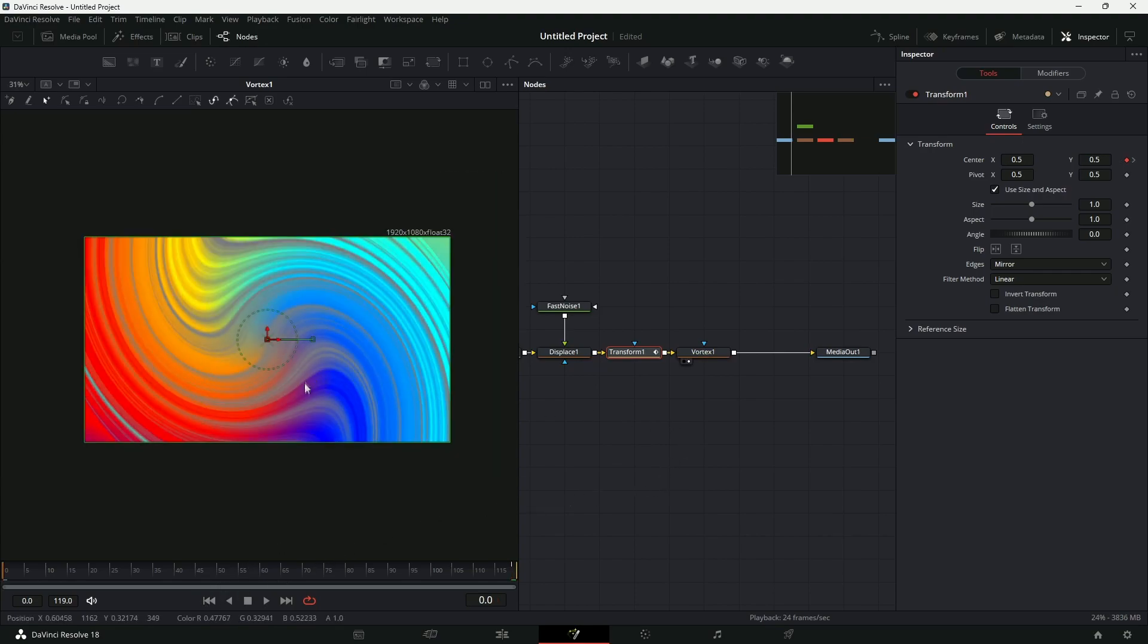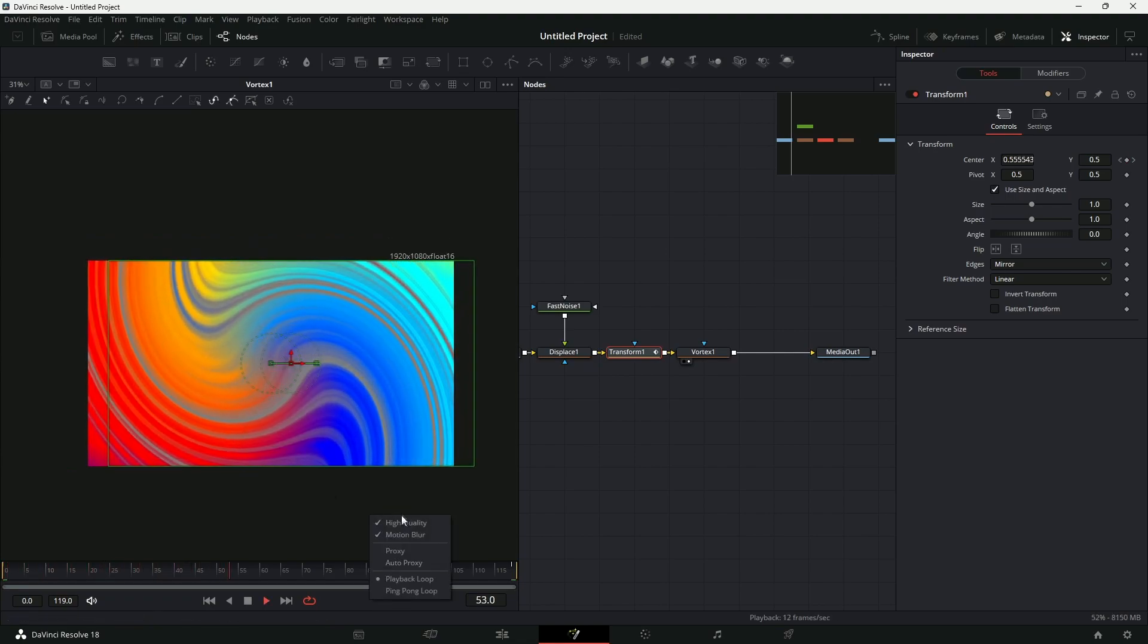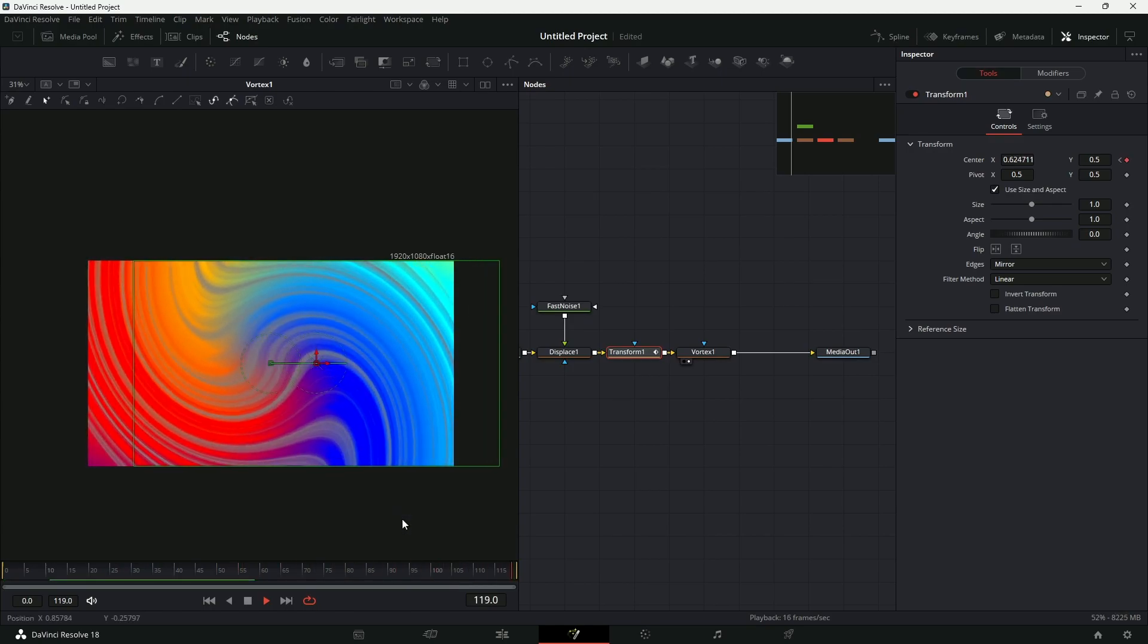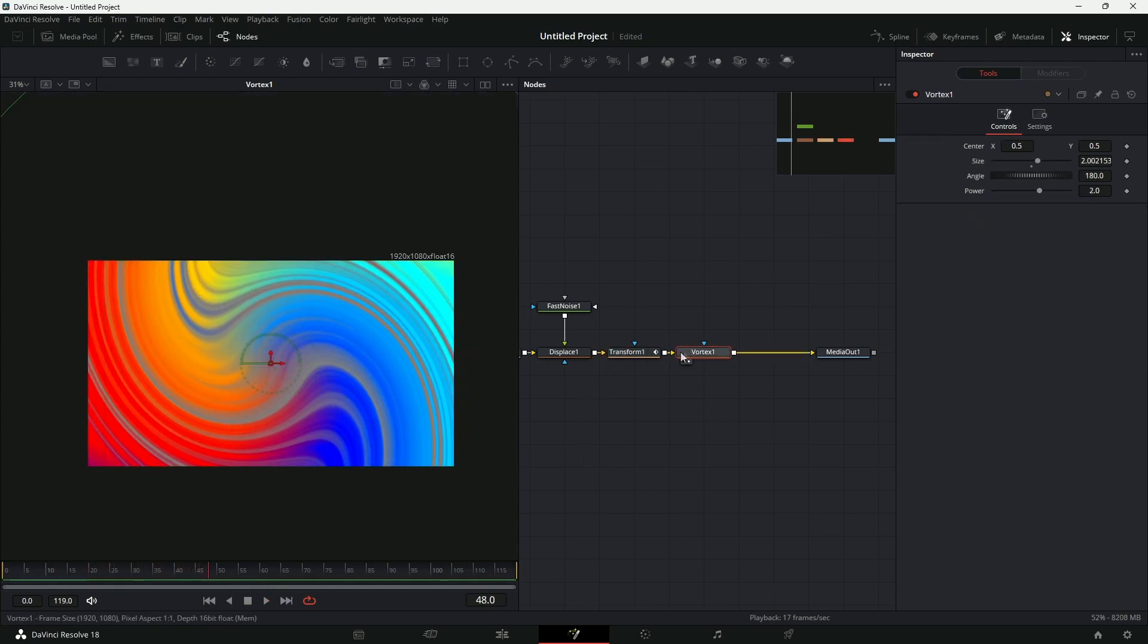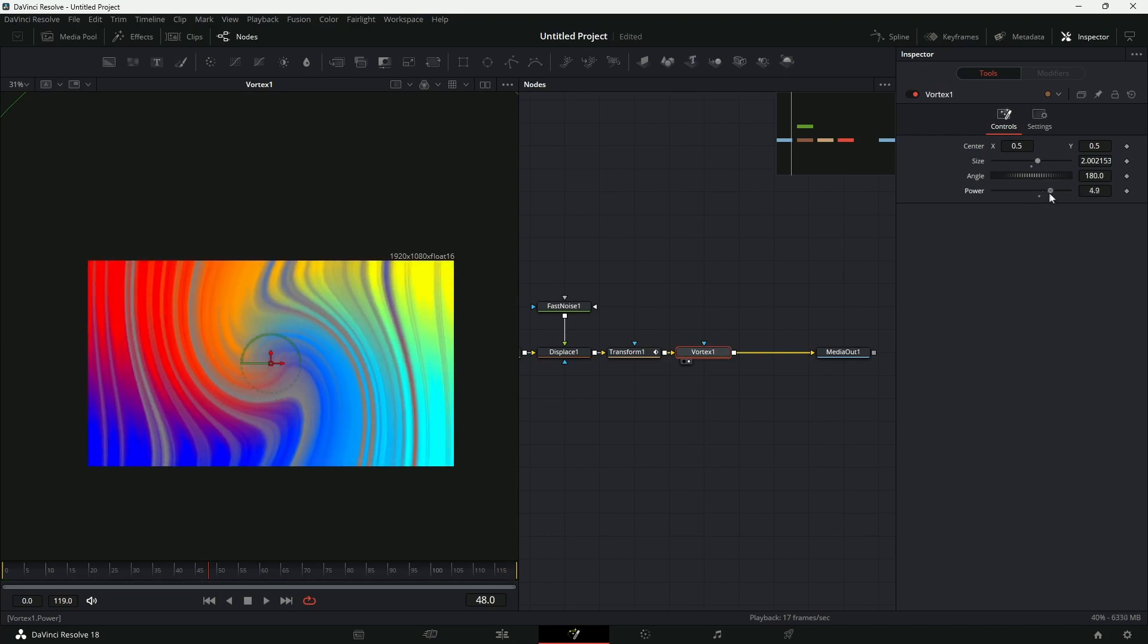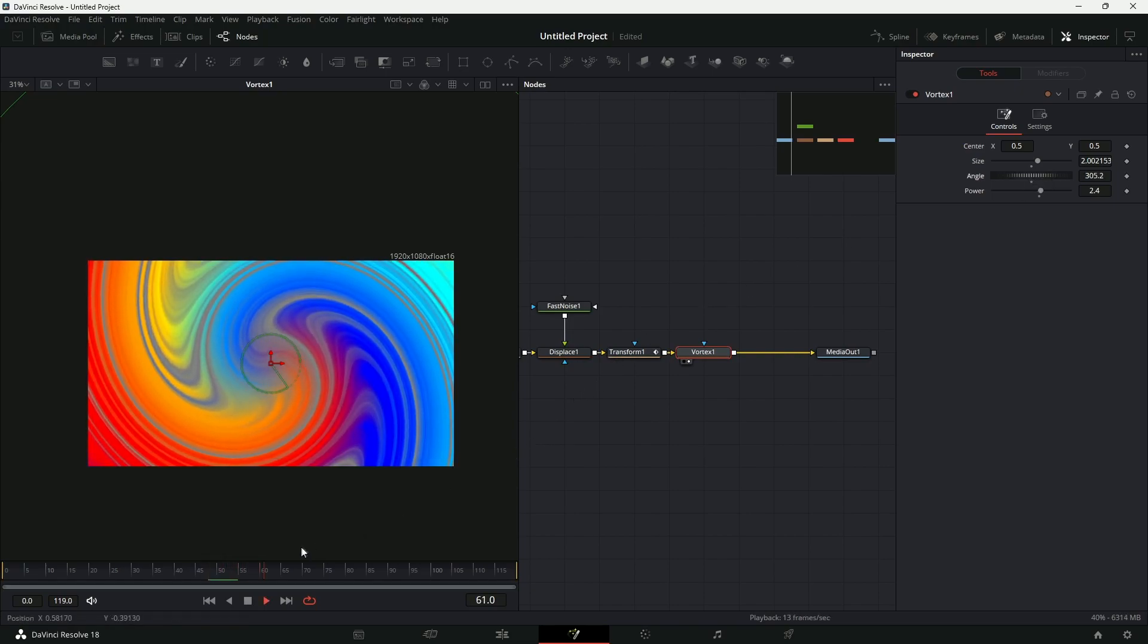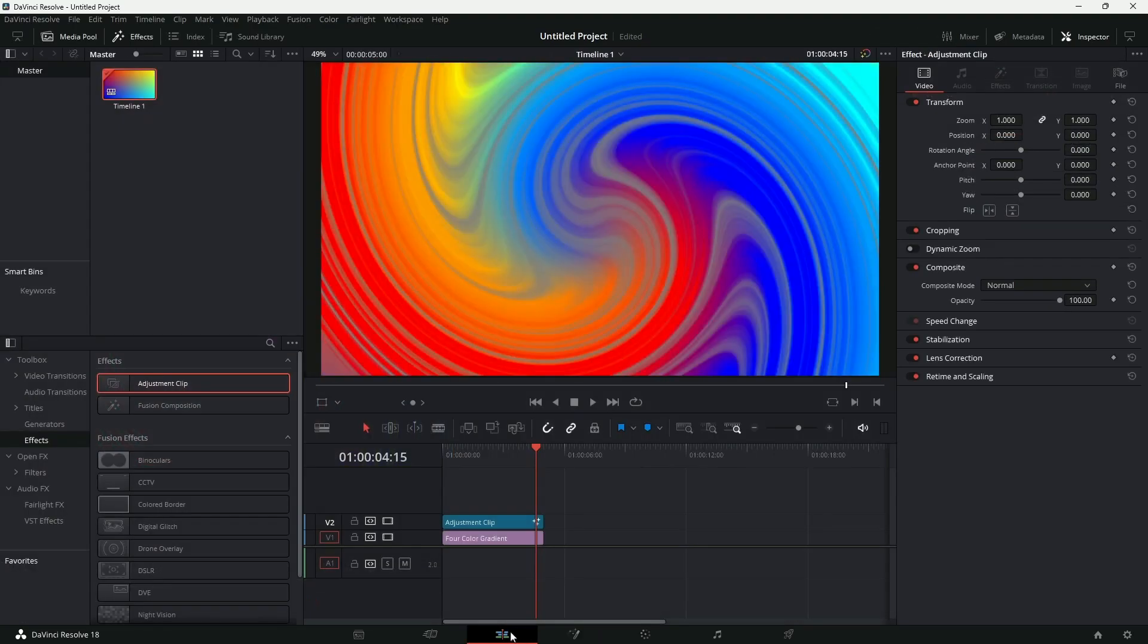Right, something like that. You can disable the High Quality option as well to have a smoother playback. But yeah, that is pretty much it. You can go to the Vortex as well and change the amount of power. You can play around with these settings, change the angle. You can twist it more if you want, so it'll have a more cooler looking flowing gradients.